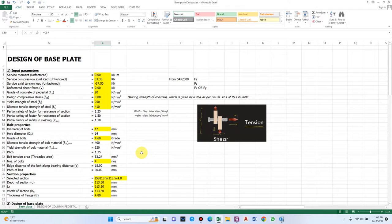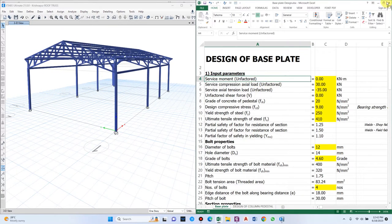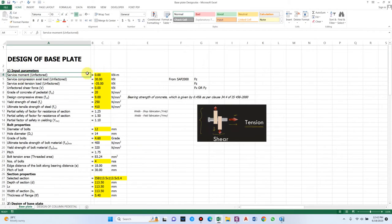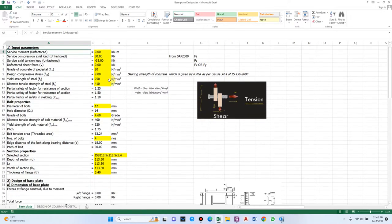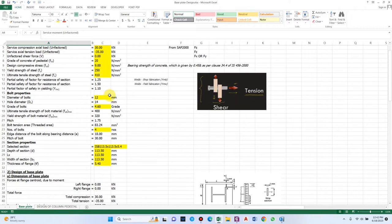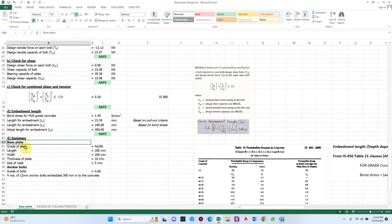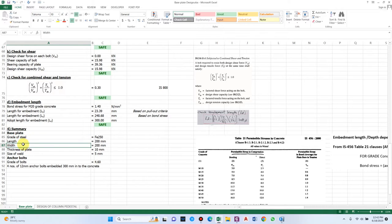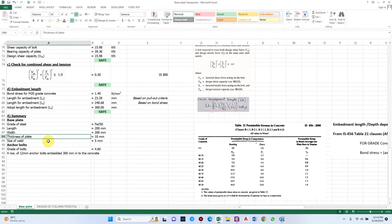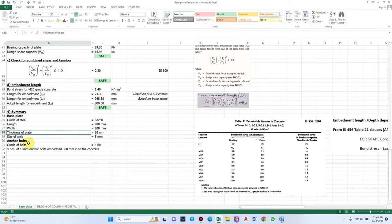You can get this Excel sheet by clicking the link in the description box. Remember this is a paid resource — we cannot provide free access, you have to make a payment. The highlighted cells in the sheet are to be updated according to the analysis result, and we'll finally get the summary for the design: base plate grade of steel, dimension, thickness, size of the weld, and anchor bolts in case of any tension load.